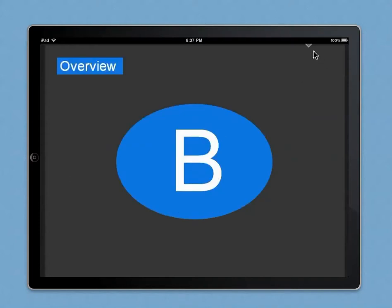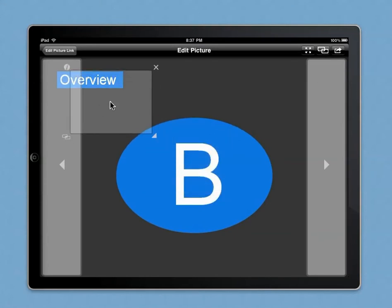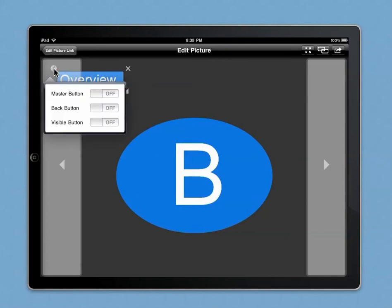So maybe it makes sense to add another button here which brings me back to the main overview page. And this button should actually be present on all slides. So here you can create a button functionality. We want this to be a master button present on all slides.